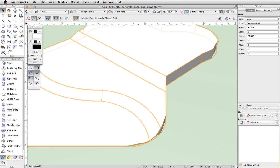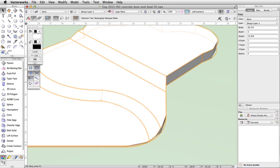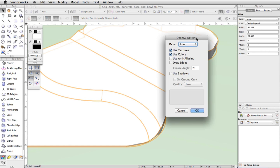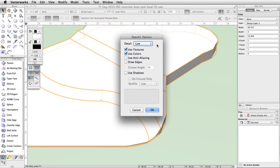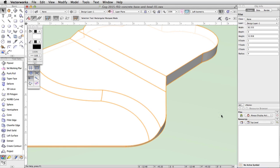You may notice that the curved portions of the generic solid appear segmented. This is because, by default, the detail level for the OpenGL render mode is set to low. Go to the Render Modes menu in the view bar, make sure OpenGL is active, and select OpenGL Options at the bottom. In the OpenGL Options dialog, set the detail to Very High. Click OK and Vectorworks will re-render the object. The curved portions are no longer segmented.